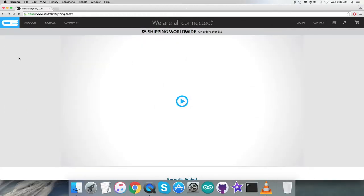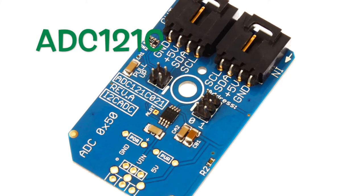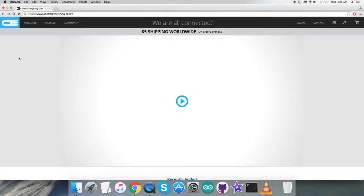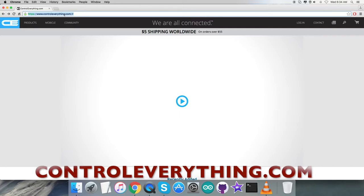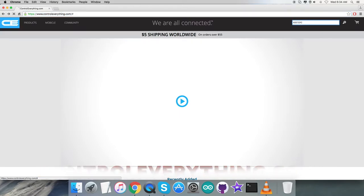Hello everyone, welcome back. In this video tutorial, let's focus on a new sensor, the ADC121C. It's a very common sensor used in electronics. To gain more knowledge about the sensor, let's have a look at the website ControlEverything.com where we'll search for this particular sensor and see what we find.